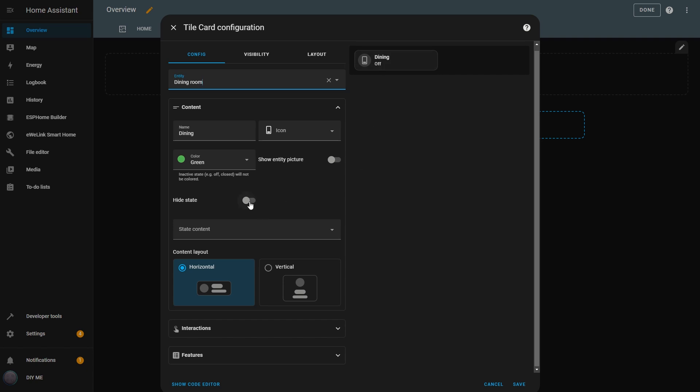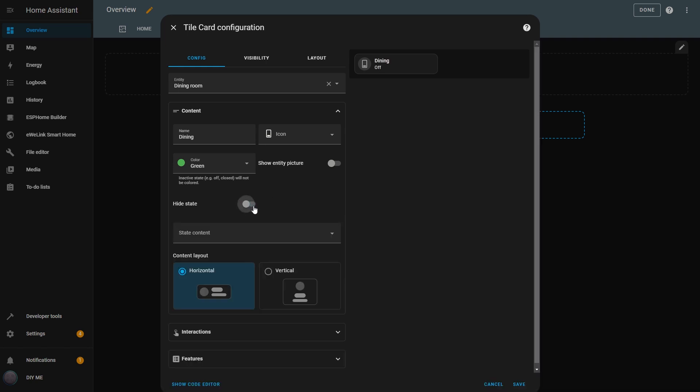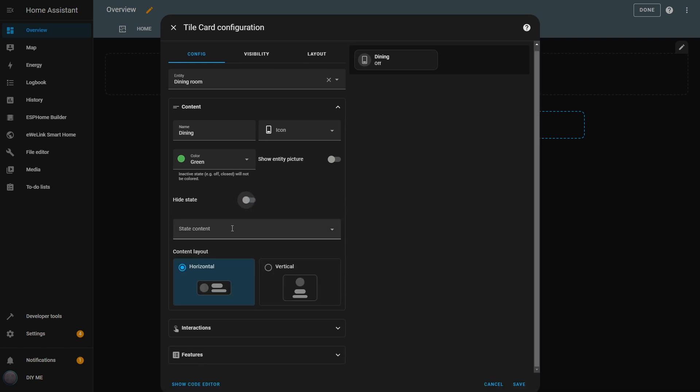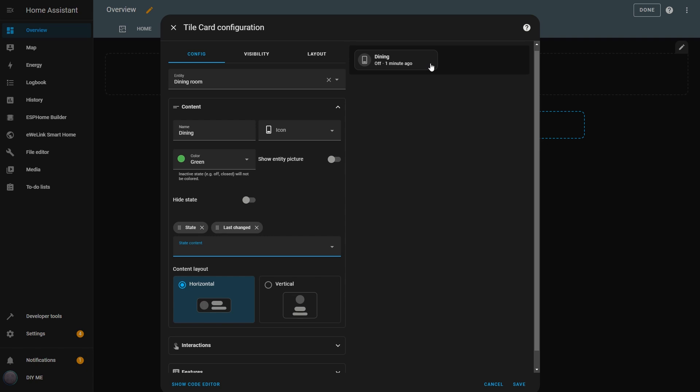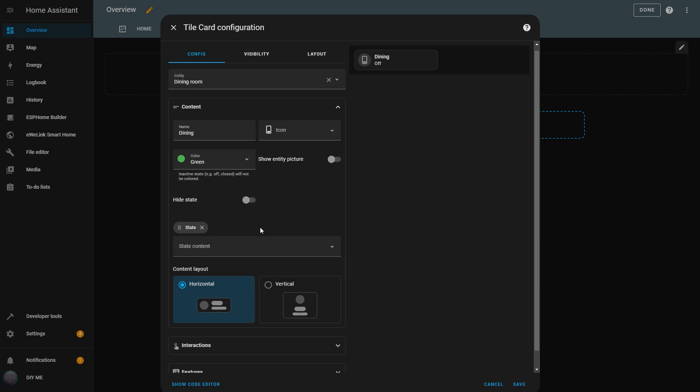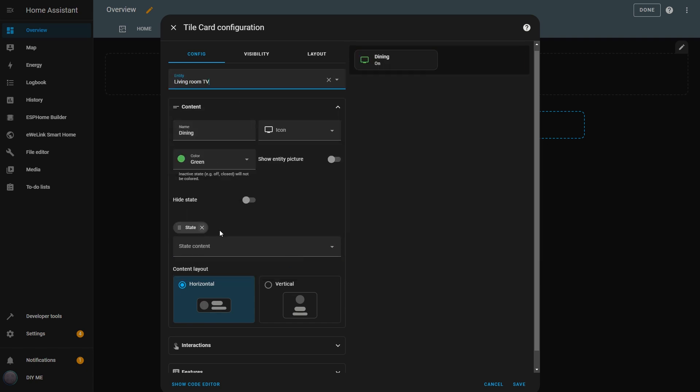I can also hide the state by enabling that option. By default, it's disabled, so the state is always visible. In the Tile card, I can choose what I want to see as the state from the available entity properties. This will be different depending on the type of entity. I can select from a list of properties to display. I'll select State and Last Changed. Now, in the Tile, I can see that the light is off and that the last change was one minute ago. I can add all the available properties if I want.